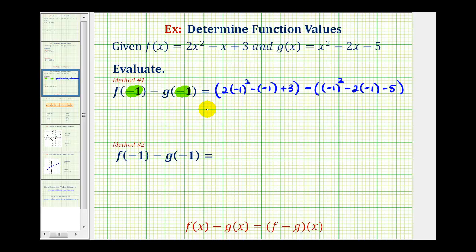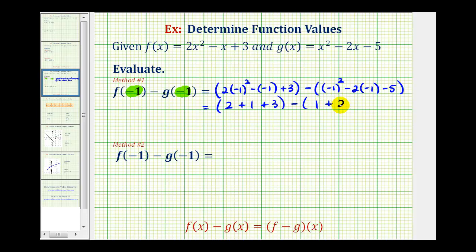Now we'll simplify. Negative one squared is positive one, times two is two. Minus negative one is the same as plus one, plus three. Minus: negative one squared is positive one; negative two times negative one is positive two, so plus two minus five.